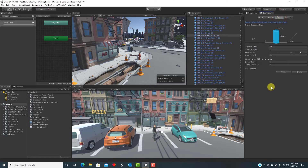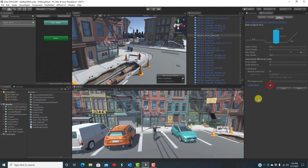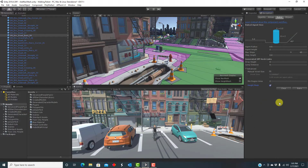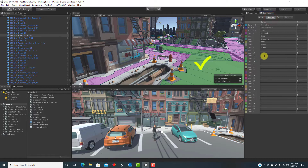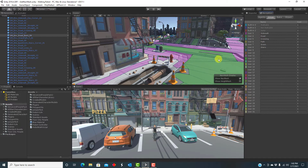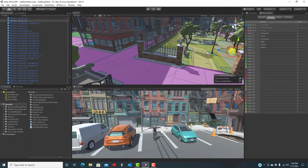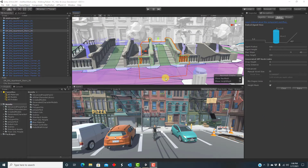We then go into bake settings, which specify some parameters of the NavMesh. The only thing I'm going to change right now is to turn on a height mesh, which is useful for stairs. I then click on bake, and the NavMesh gets generated, which takes a few minutes. We can now see the NavMesh in the scene view color-coded by area type — green road area and pink sidewalk area.